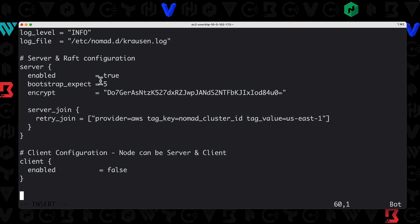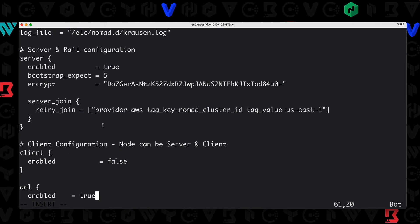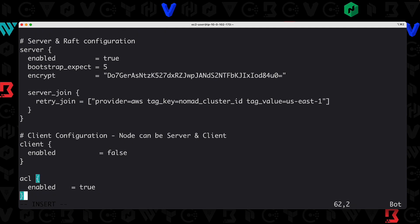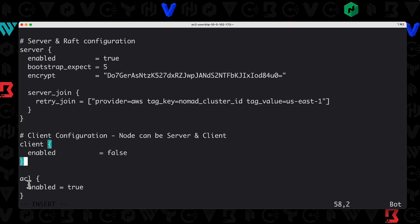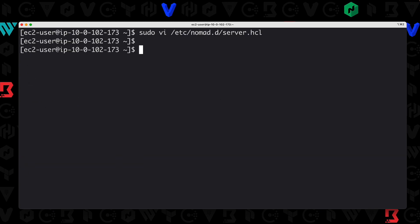I'm going to copy that and paste it in, hit enter, and then close out my curly brace. I've got my new configuration: ACL enabled equals true in our configuration file, and that's all you need. I'm going to hit escape colon WQ to write that.